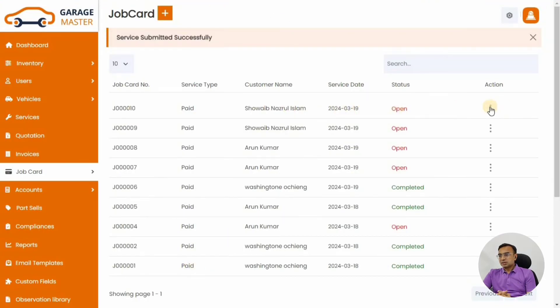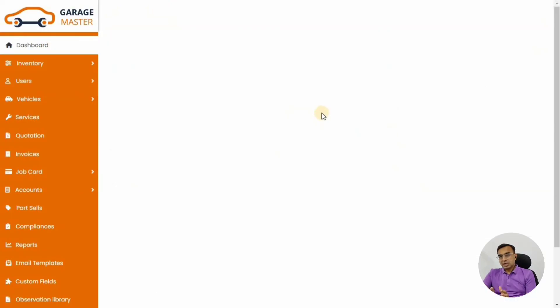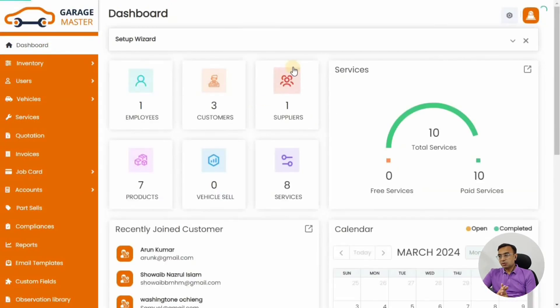We have successfully created a service. We haven't added any observations here, but in the next video we'll show you how observations and MOT checkpoints can be added, so you will know in more detail how the job card is processed through our system. Thanks for watching — please subscribe to our channel for more interesting videos like this.